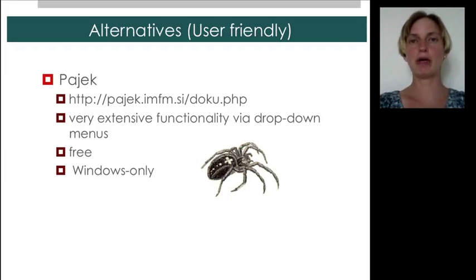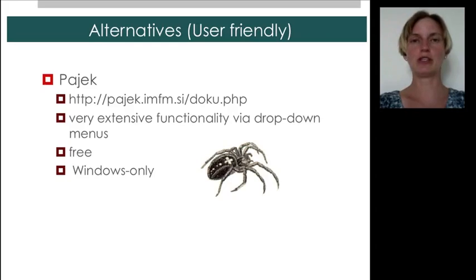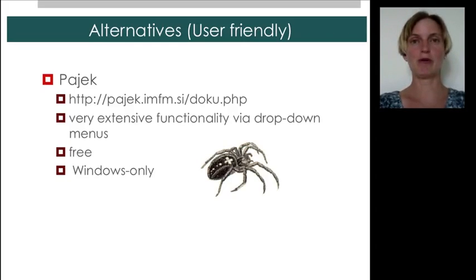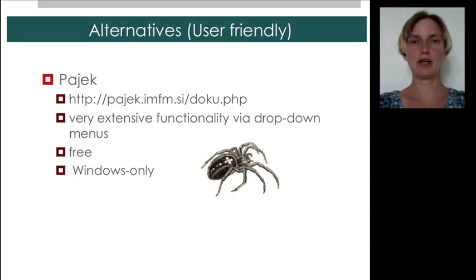However, Pajek might be a very good choice. In addition, there is a book, a textbook, called Exploratory Social Network Analysis with Pajek, which guides you through many analyses that you can do with that software.